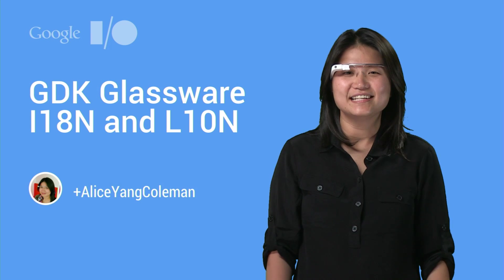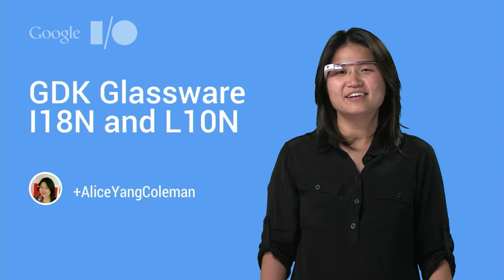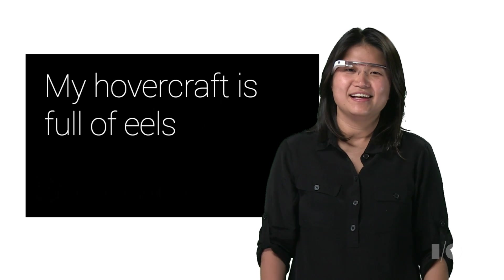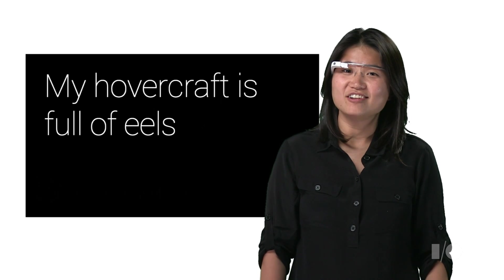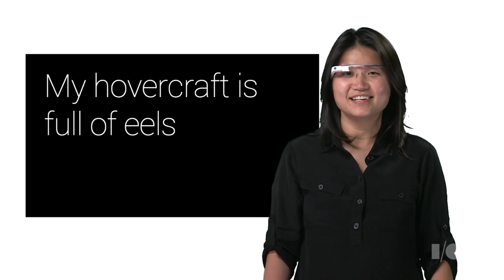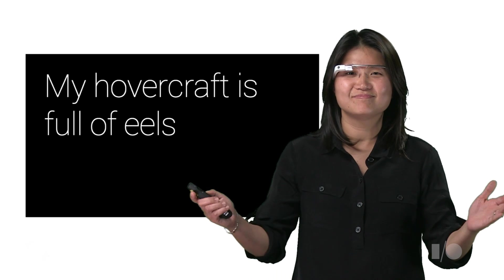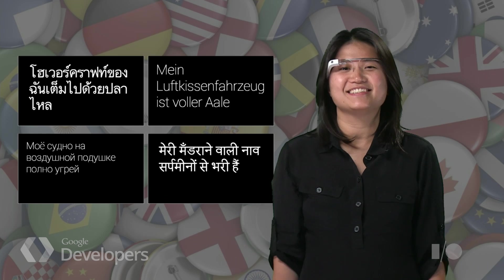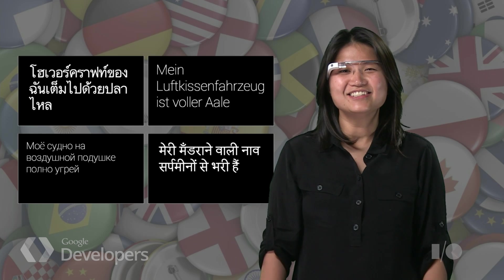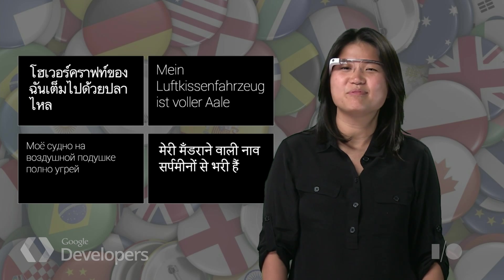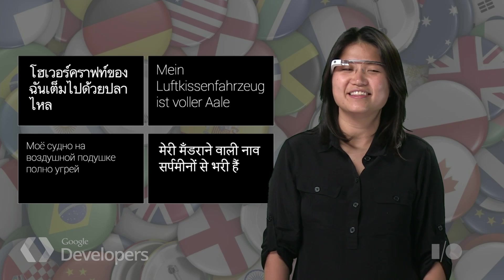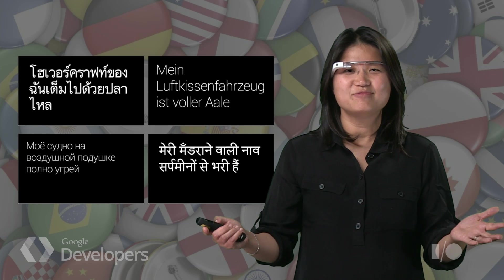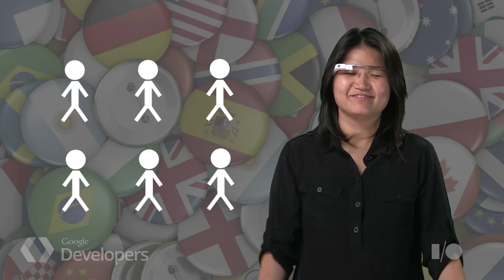Hi, my name is Alice, and I'm an engineer on the Glass software team. After our initial launch in the United States, Glass is expanding to other countries. I'd like to show you how to make your GDK Glassware support more languages and therefore reach more users.